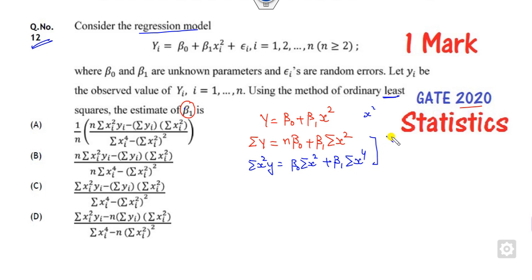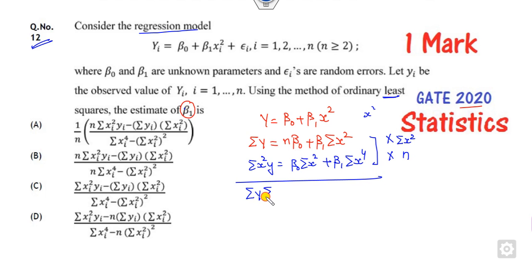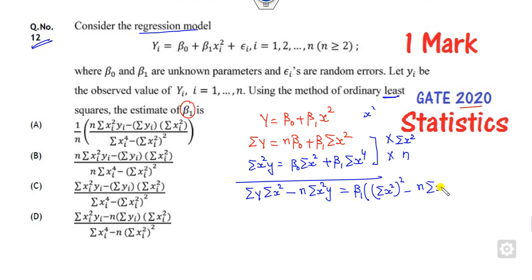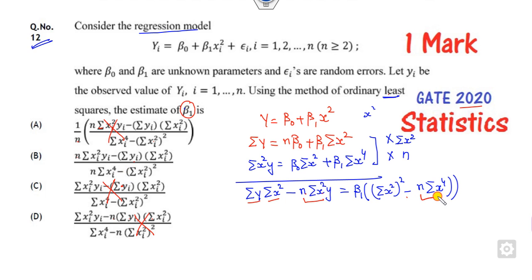Our target is to find beta-1. From these two equations, if I multiply the first term by summation x-squared and the second by n, then subtract them, we get: summation y times summation x-squared minus n times summation x-squared y, which gives beta-1 times the quantity (summation x-squared) whole squared minus n times summation x to the fourth. Looking at the answer options, we need n on the correct side. Some options are cancelled out because n must be present. The right answer has n times summation x-squared y in the numerator and n times summation x to the fourth in the denominator. You can take a common minus sign on both sides, and this will be the right answer.